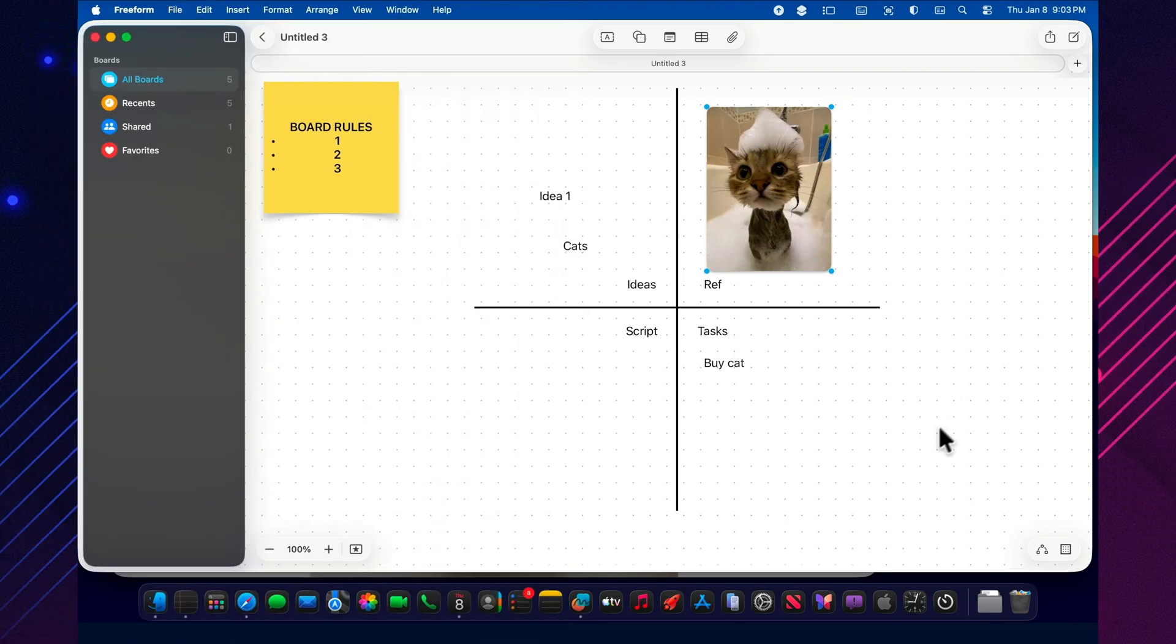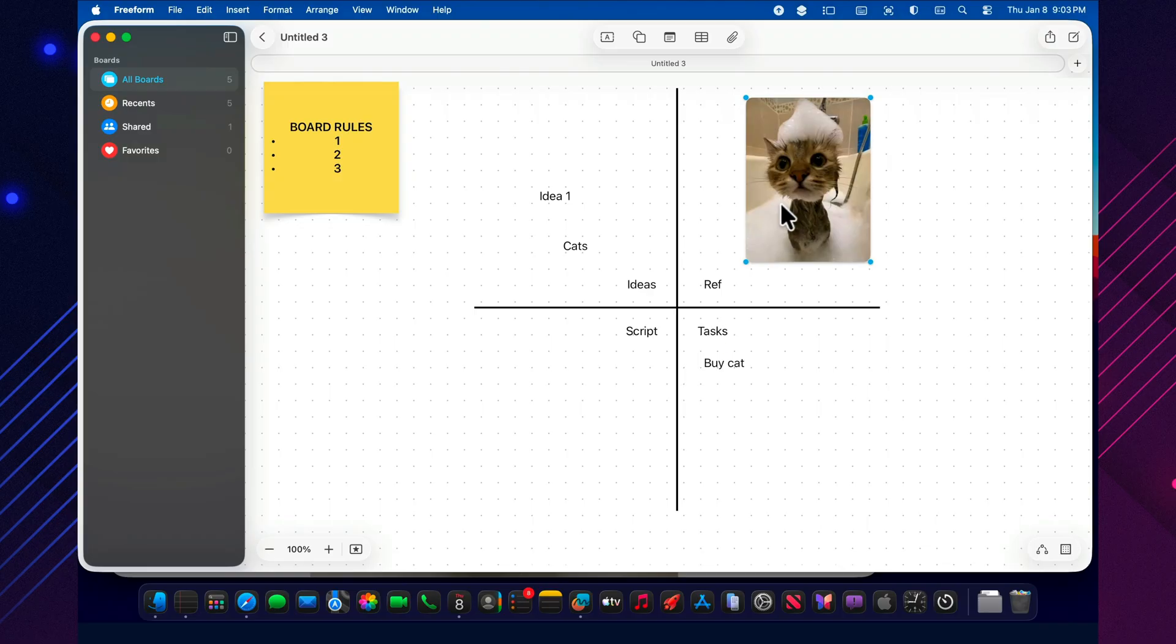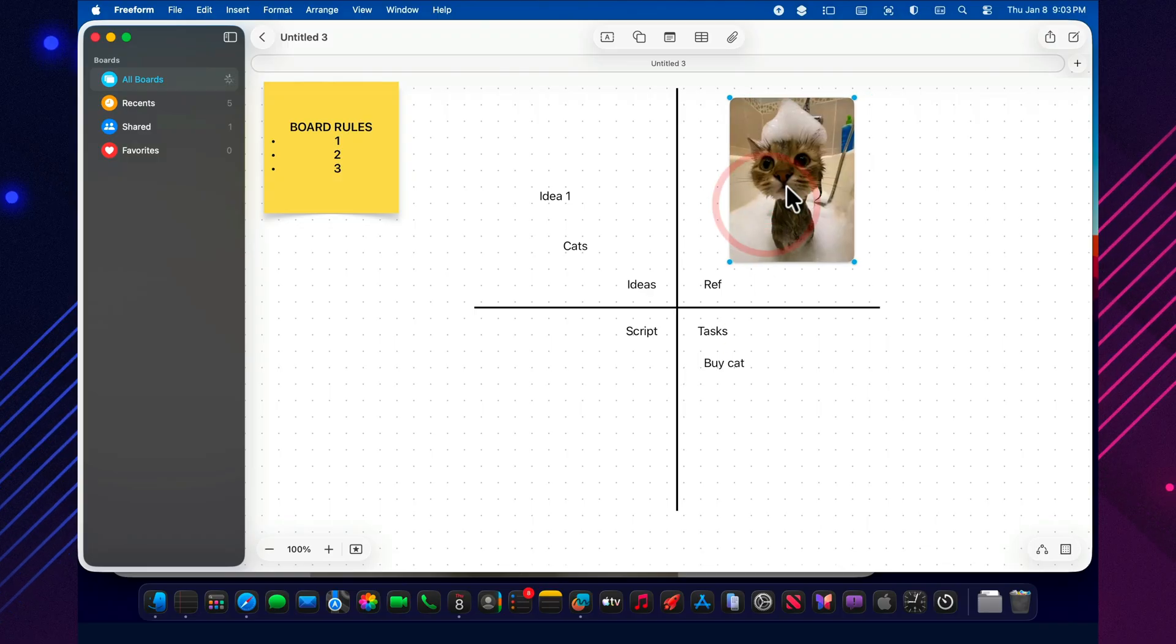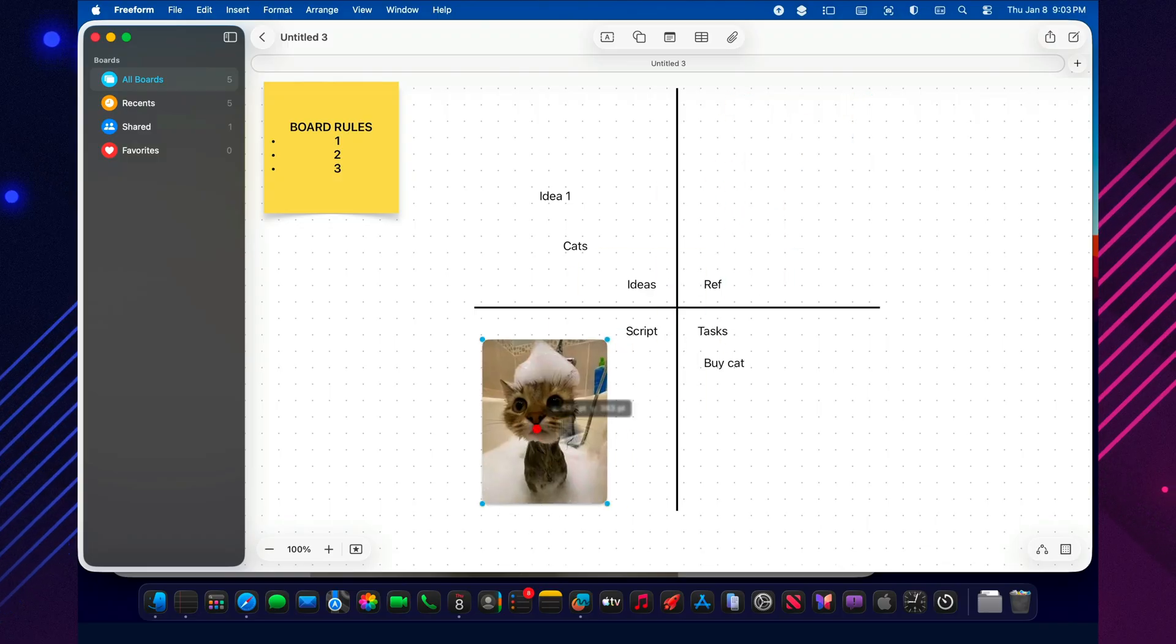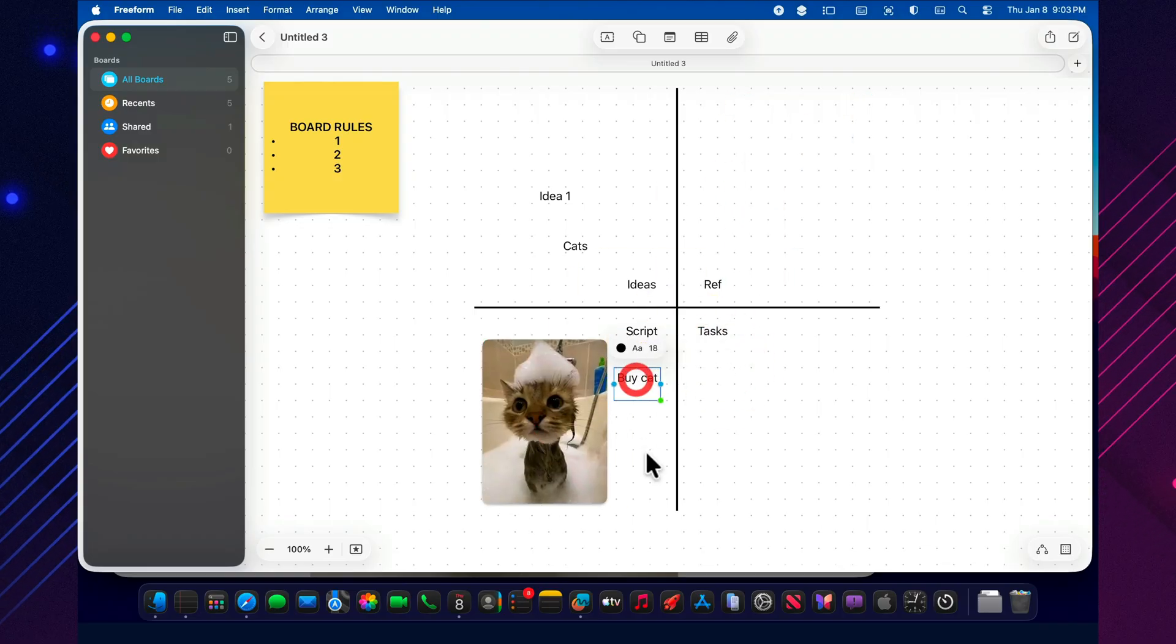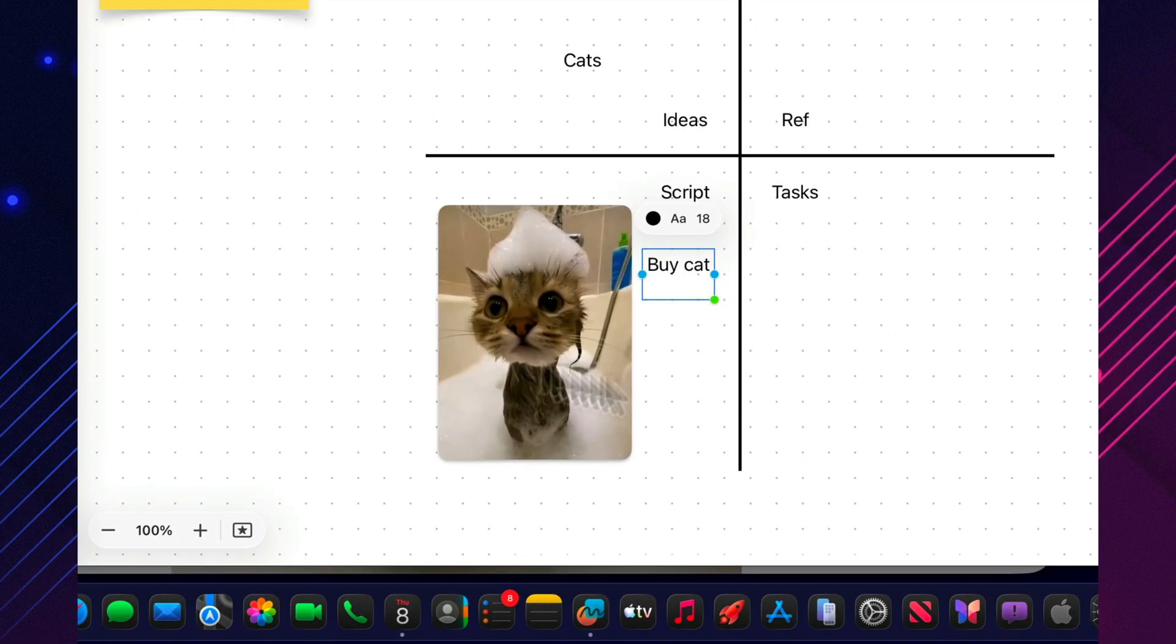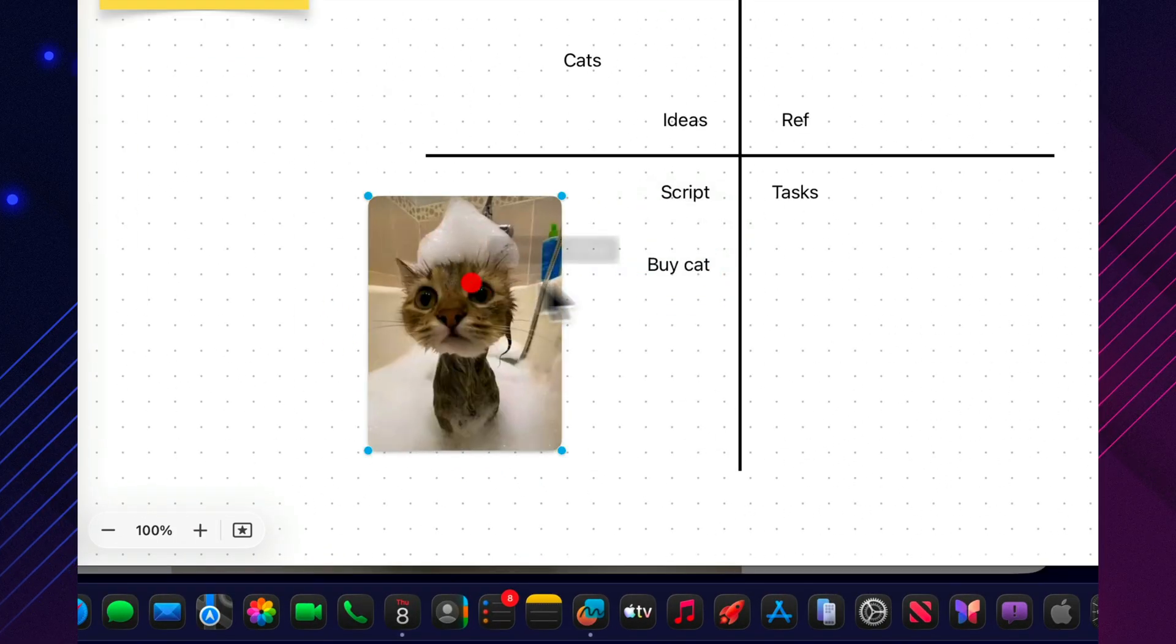Grouping is a lifesaver once the script area starts filling up with chunks like scene 1 and scene 2. Dragging a title, a few cards, arrows, and notes one by one is like moving apartments by carrying every brick separately.